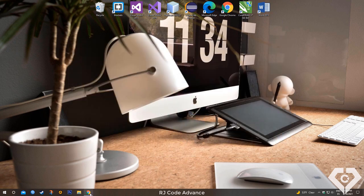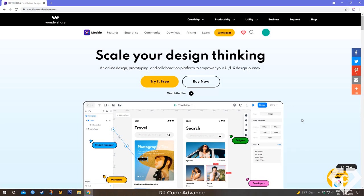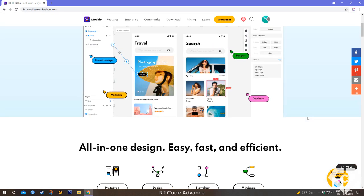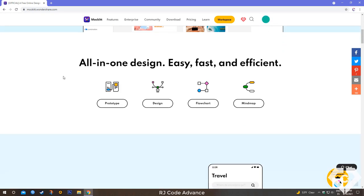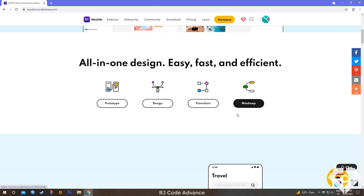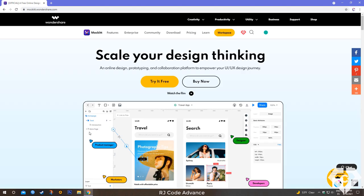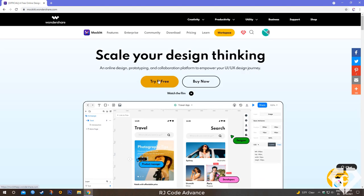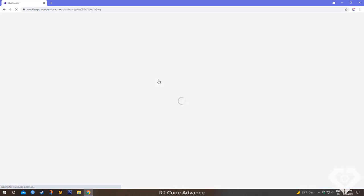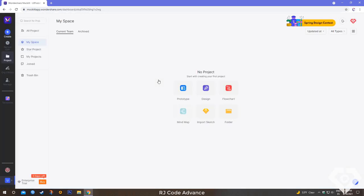This great design tool is pretty much all-in-one for you as a software developer, as you can create prototypes, design, flowcharts and mind maps. You can try Mockit in its PRO version for 5 days, then continue with the free plan.